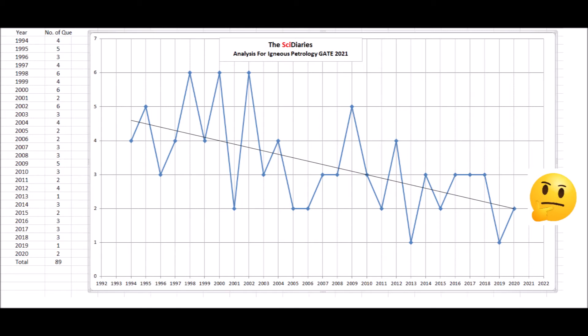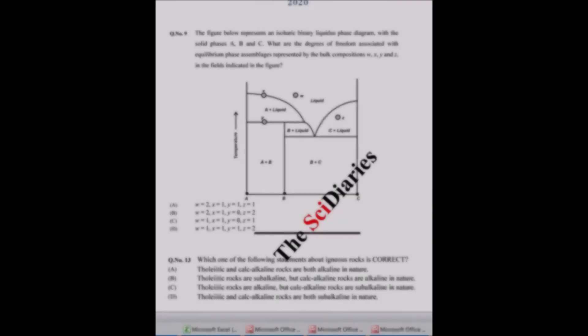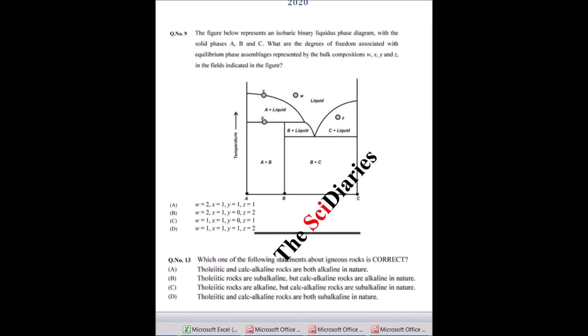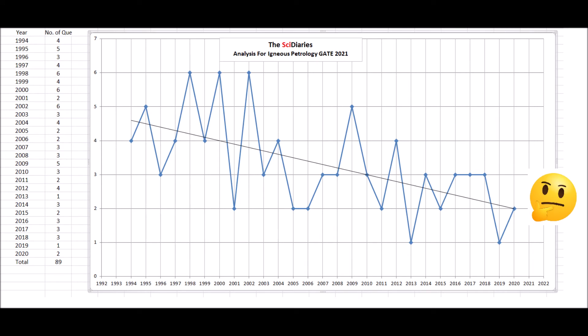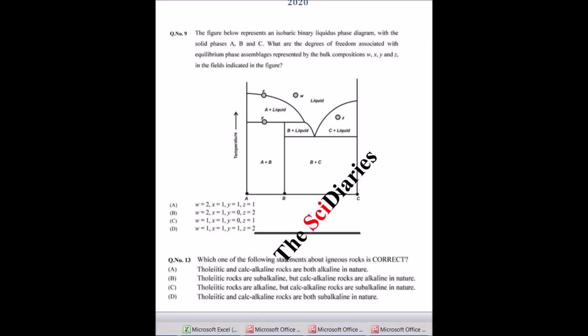Let's look at what questions were asked in the last couple of years. In last year's paper, a question was there from the binary phase diagram — given bulk composition XYZ, we had to find out a specific answer. If you look at the overall 27-year trend, you will find that alternatively they start asking questions from binary and ternary phase diagrams. The last year's paper also included one question from the tholeiitic and calc-alkaline portion, asking which of the following statements is correct.